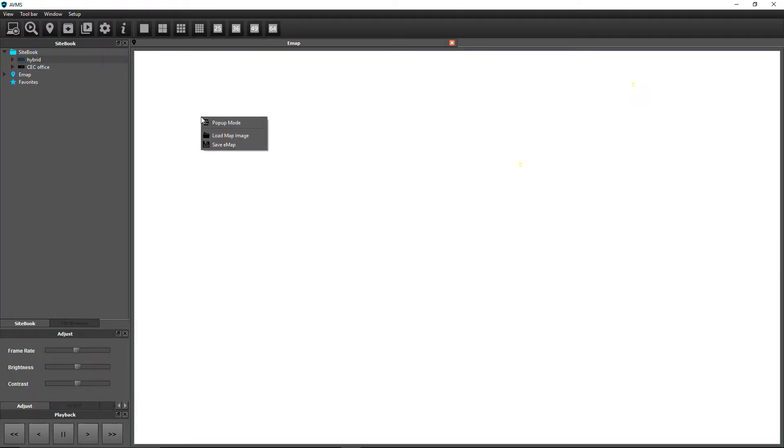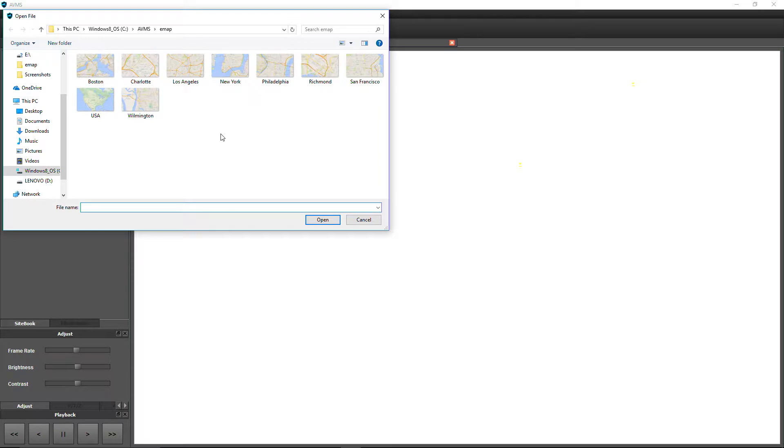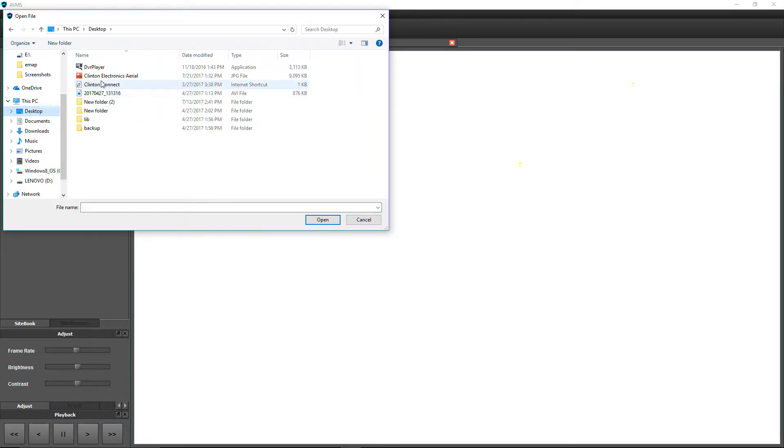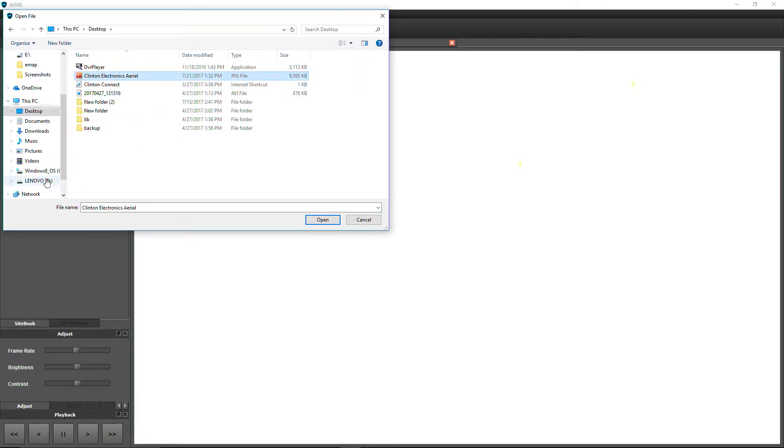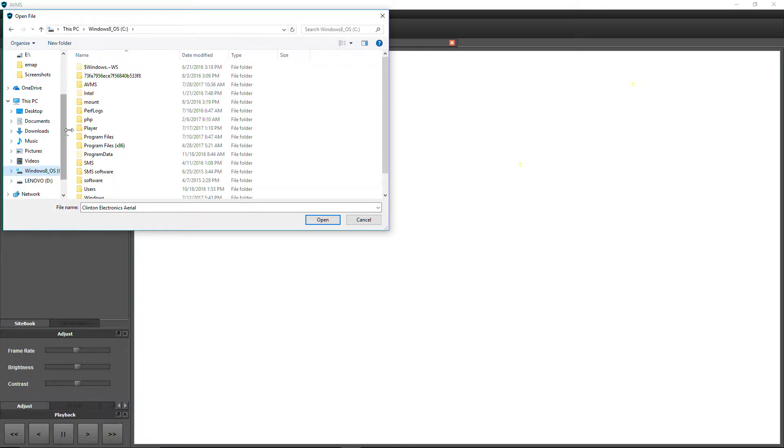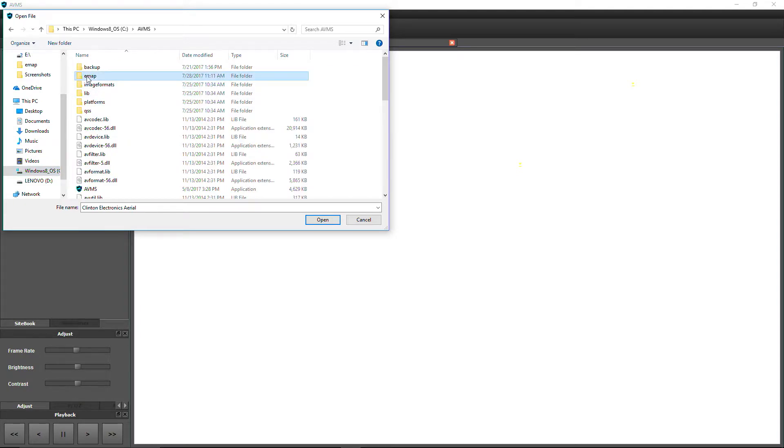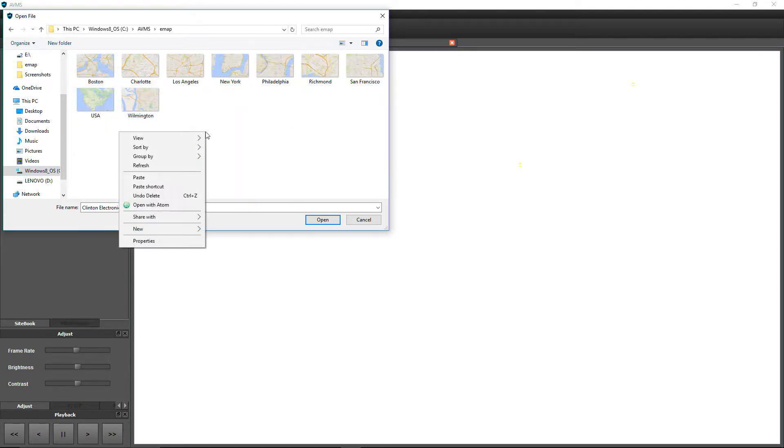Right-click within the eMap window and click Load Map Images. Copy the desired image into the AVMS eMap folder and open the image.